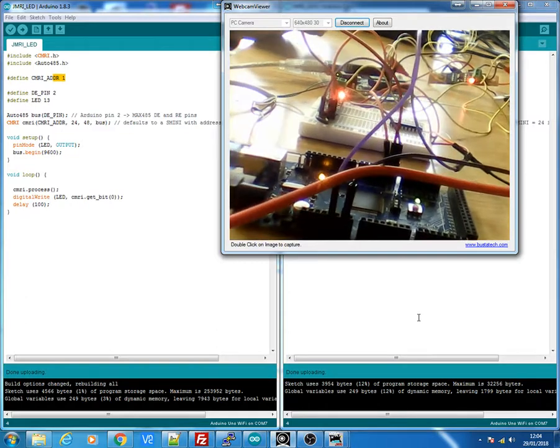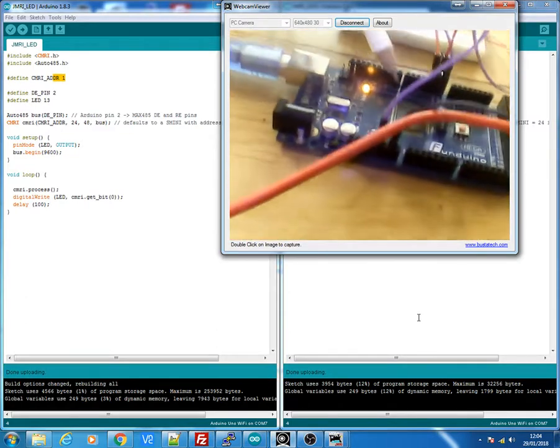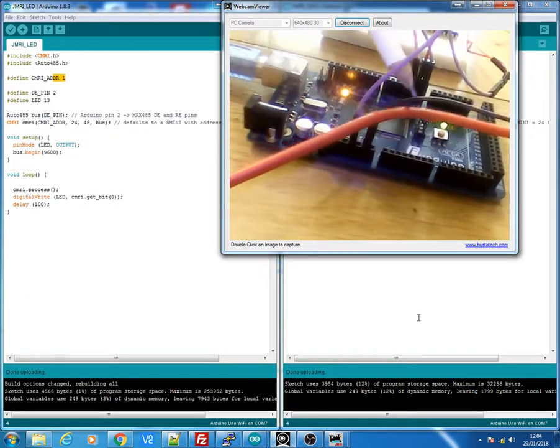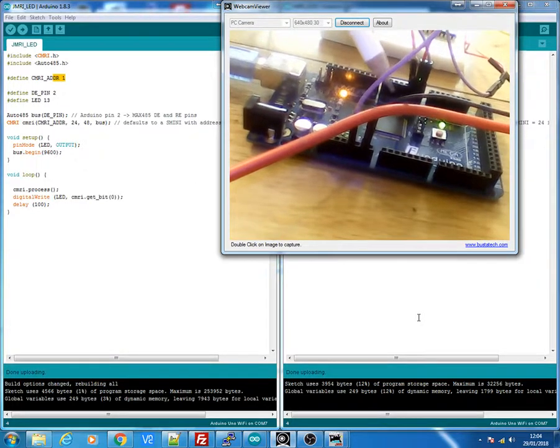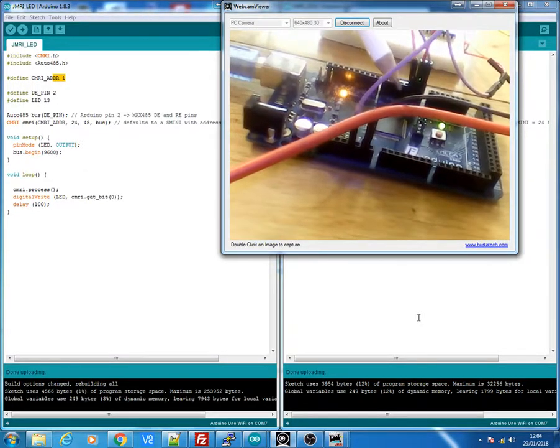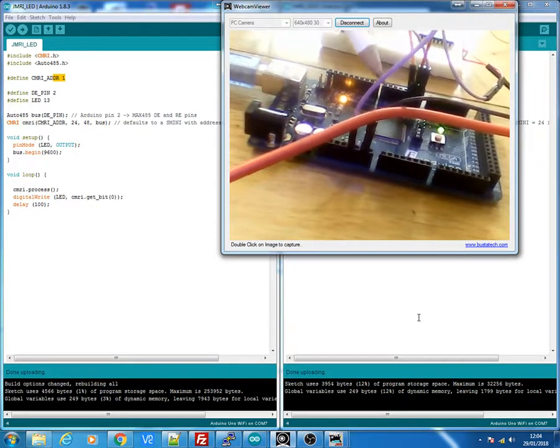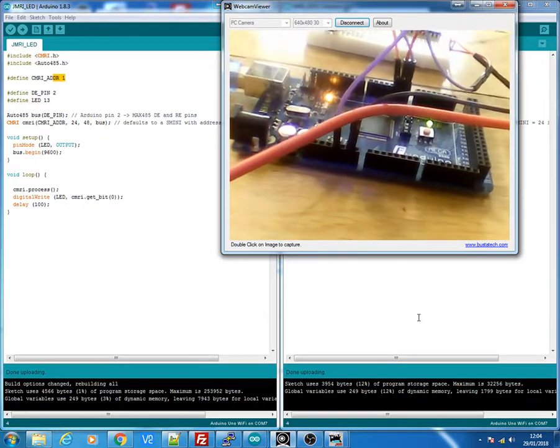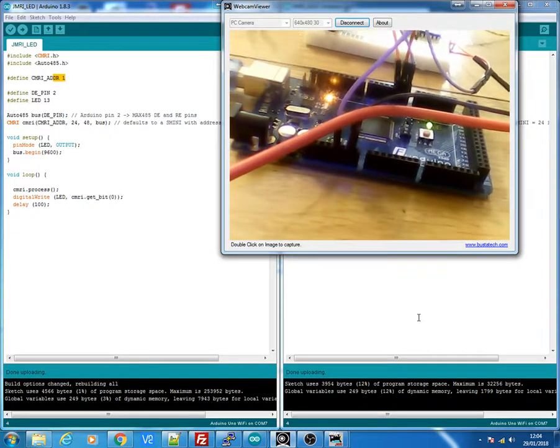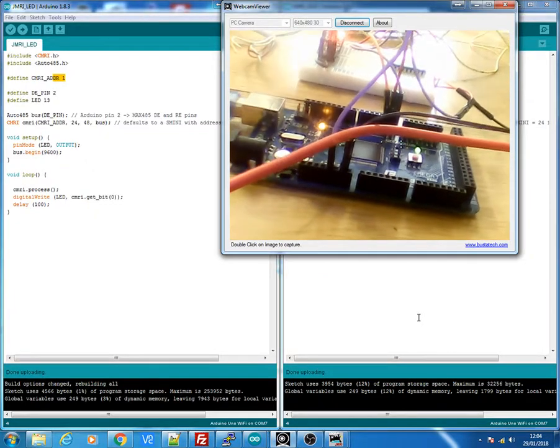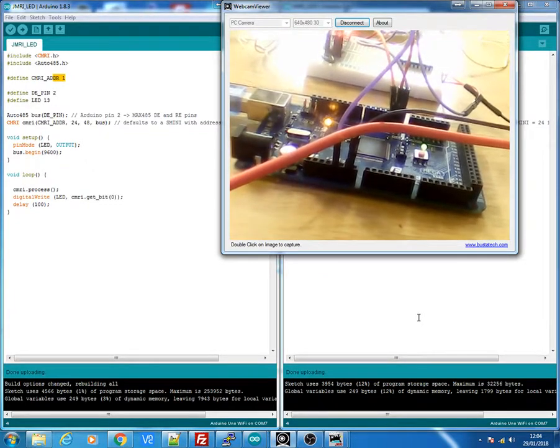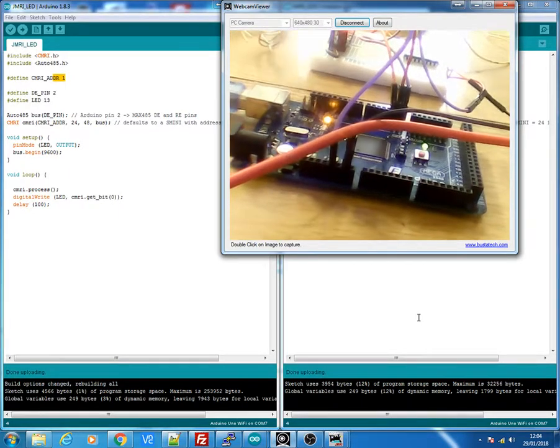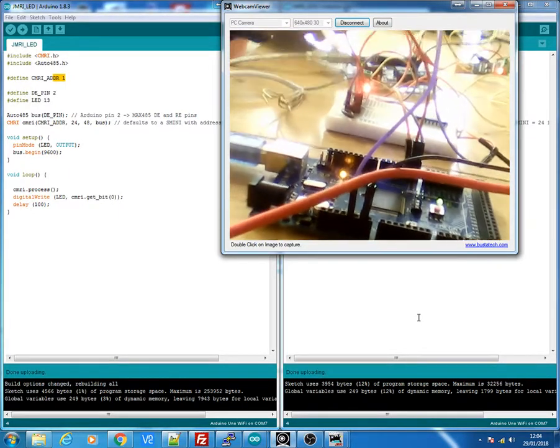Wiring wise, I've got a positive and a negative here which is going to the 485 modules. This can be supplied from a separate power supply. I've got RX and TX wires over here which goes straight over to your 485 module. And there's a pin 2 on the Arduinos to the 485 module.